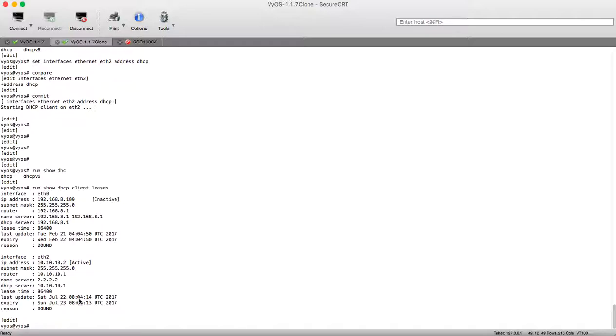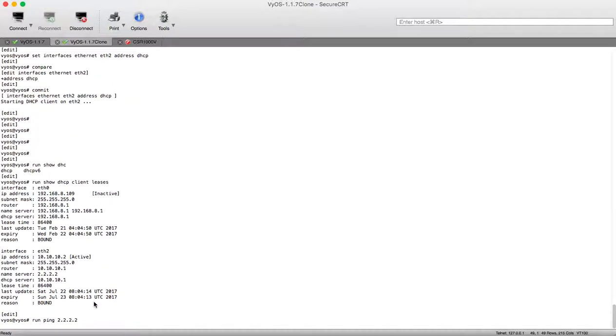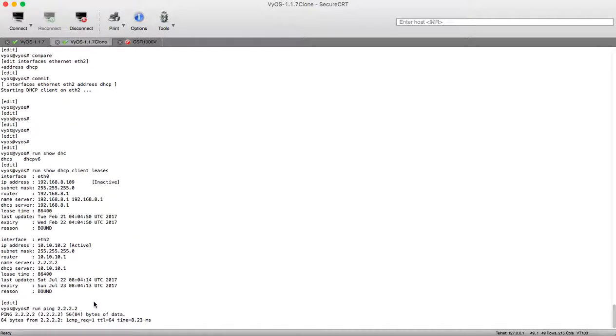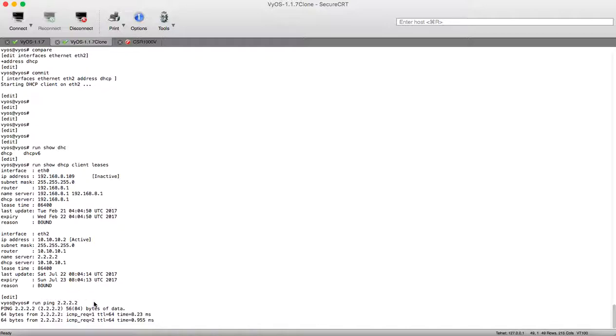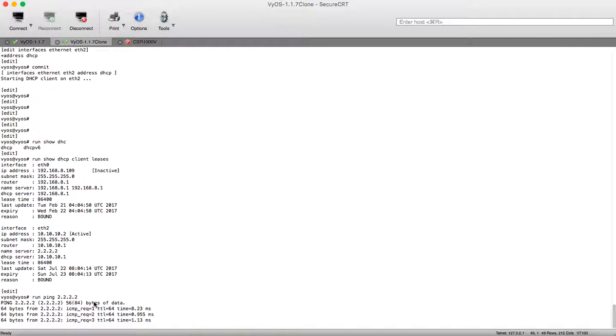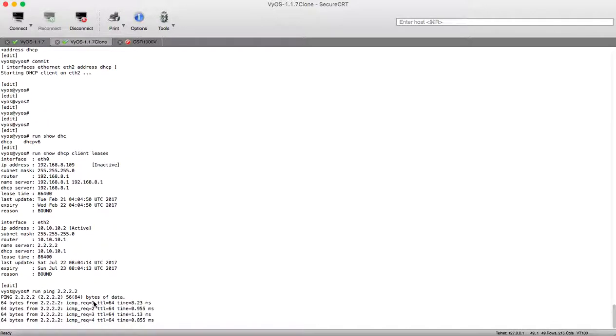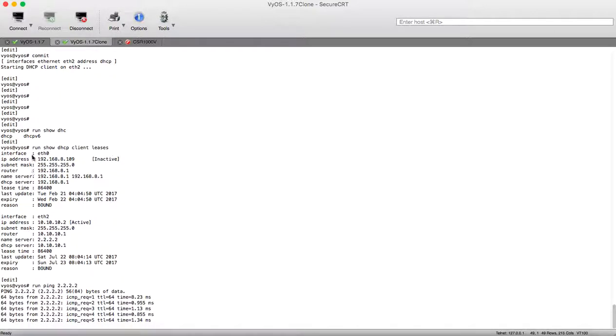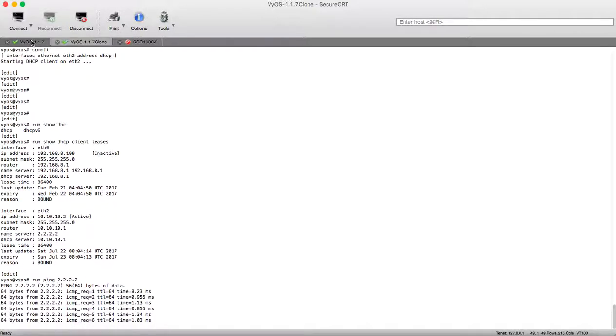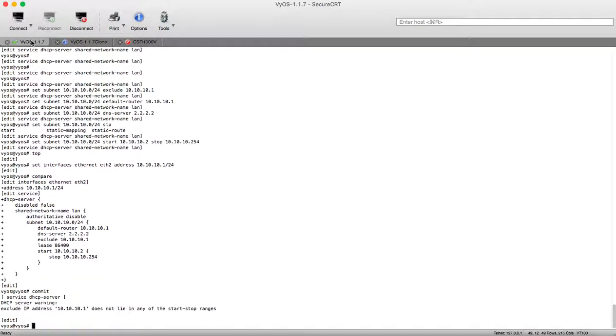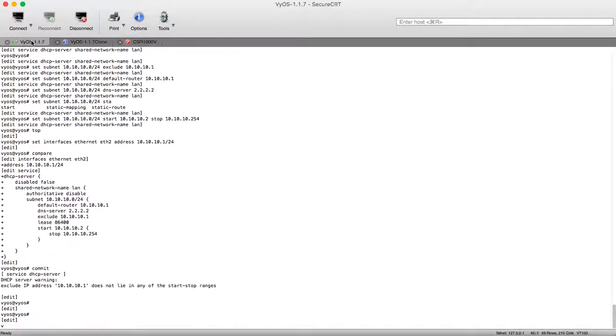Let's try to ping. Run ping 2.2.2.2 and here we go we can ping the loopback of the other device router from the device router.